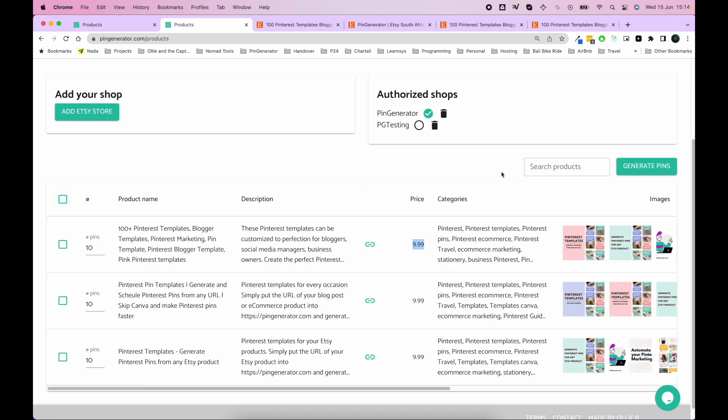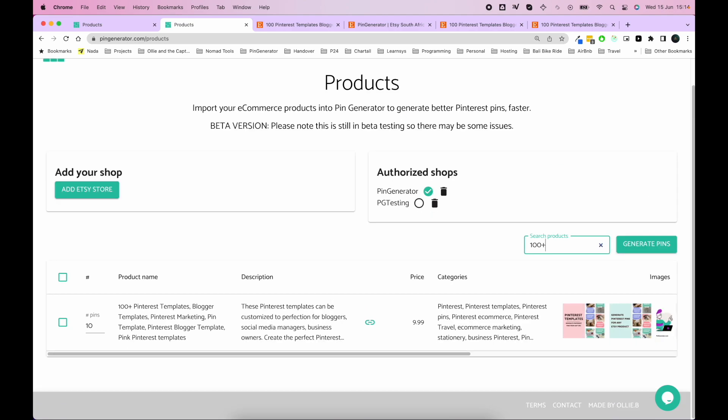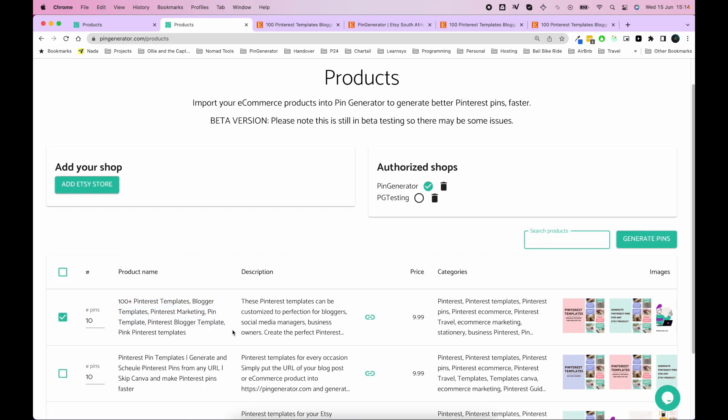And oh, you can also search pins. So let's say I want to search for the 100 plus Pinterest templates. It'll give you a filtered list of your products, which you can select.